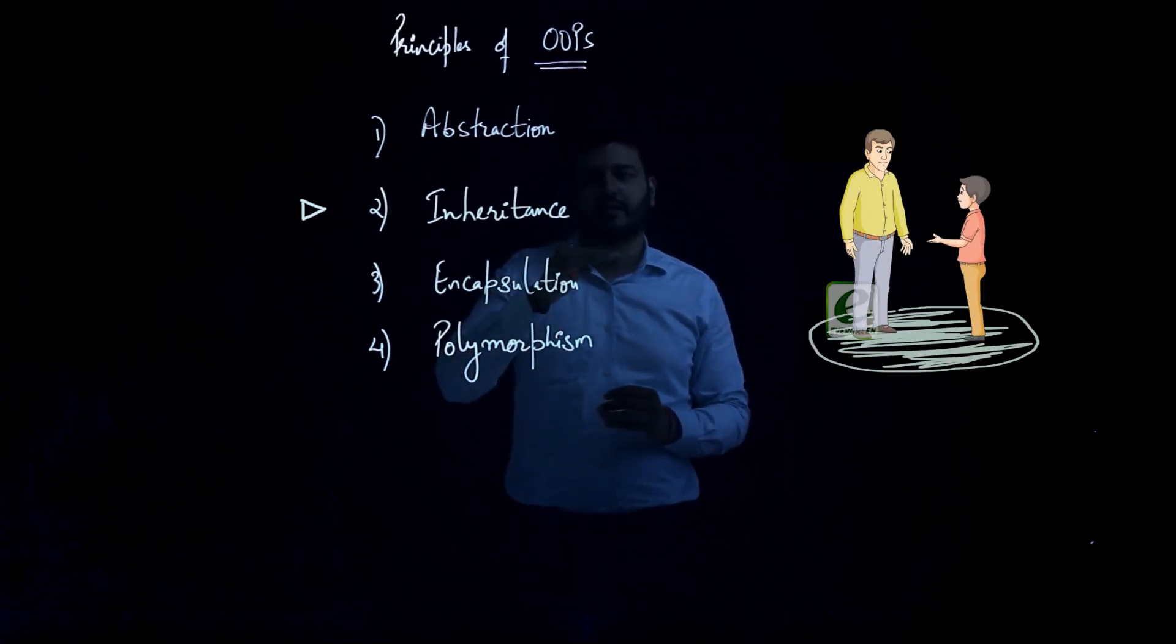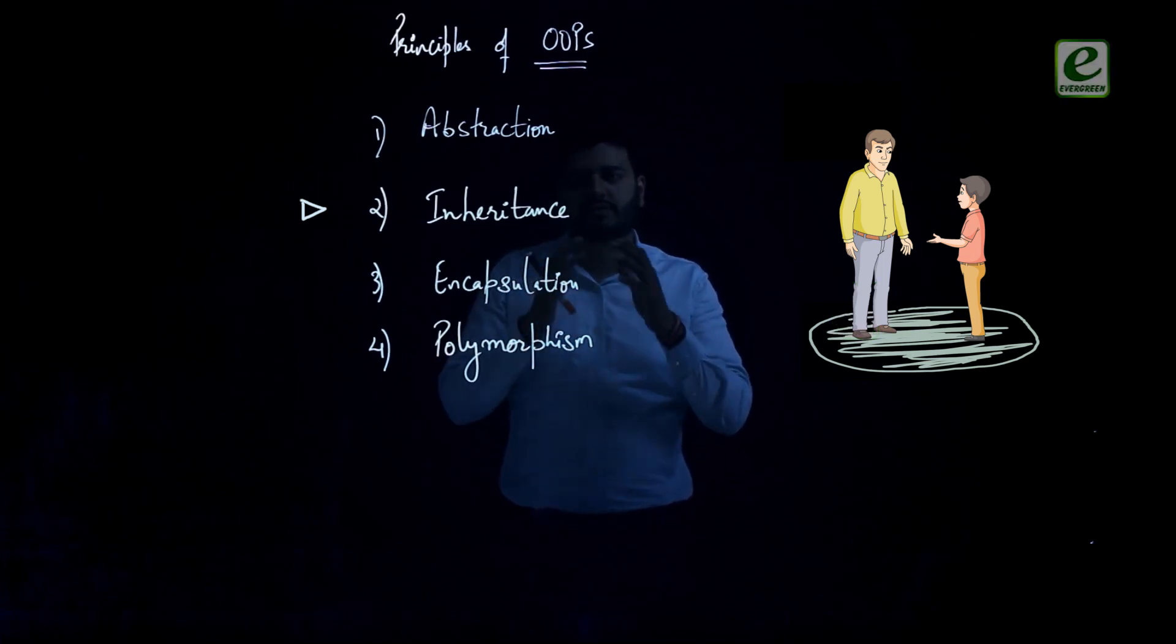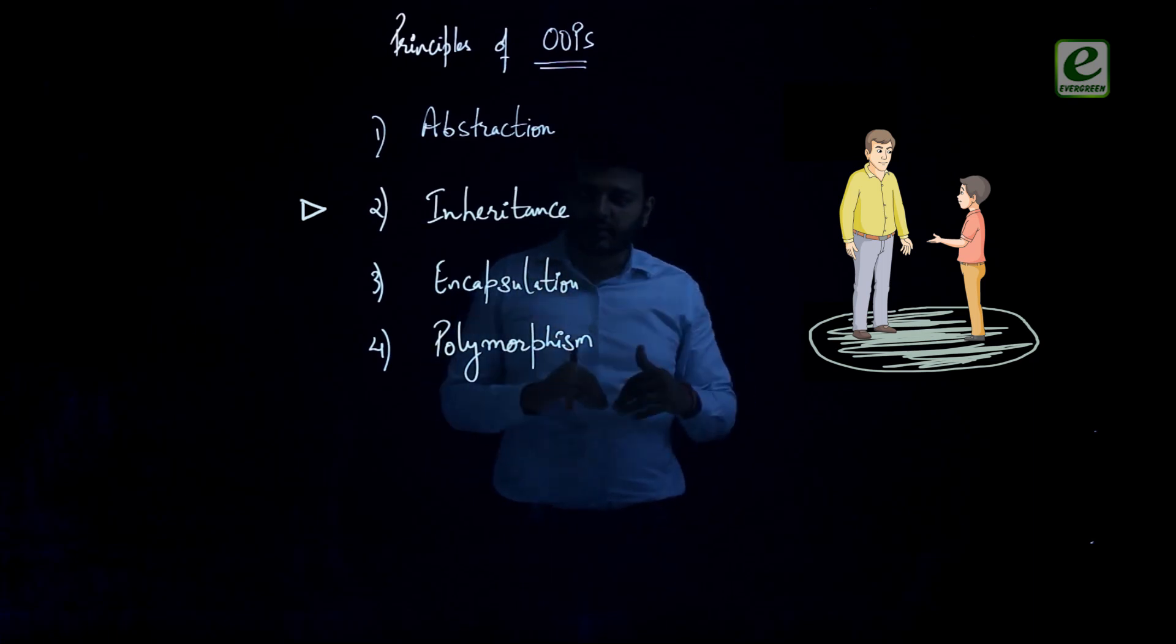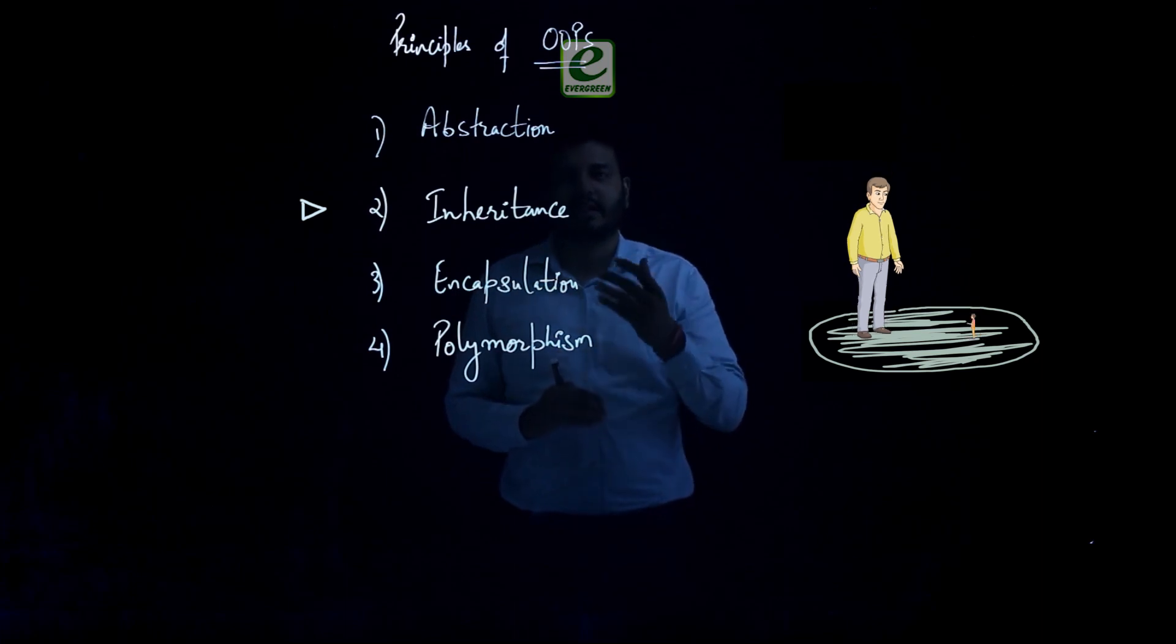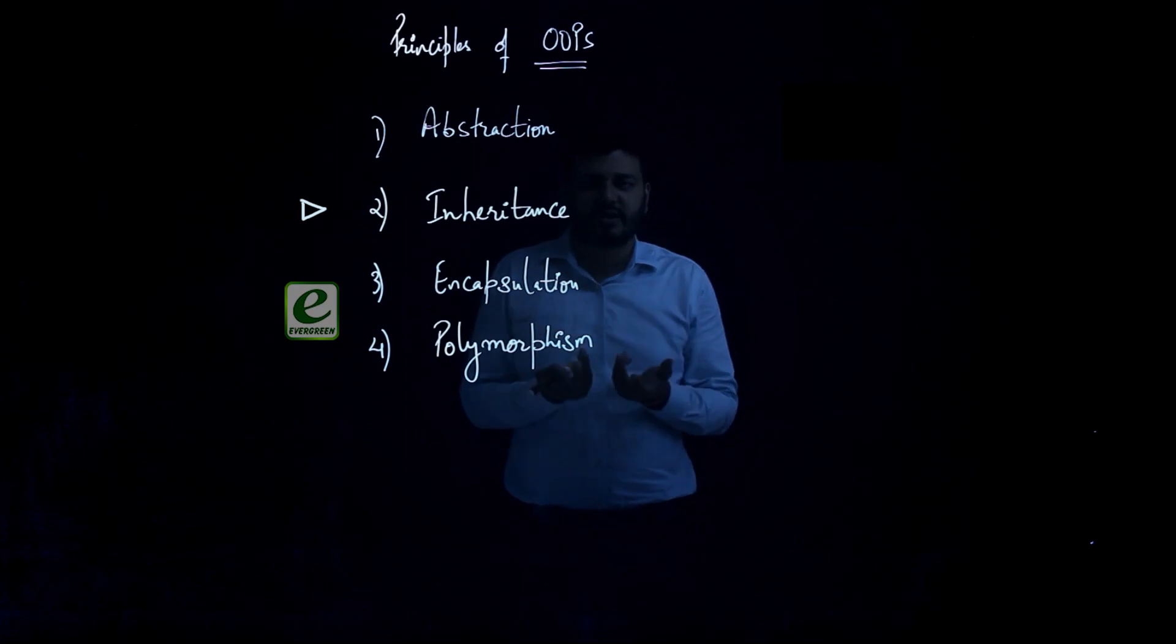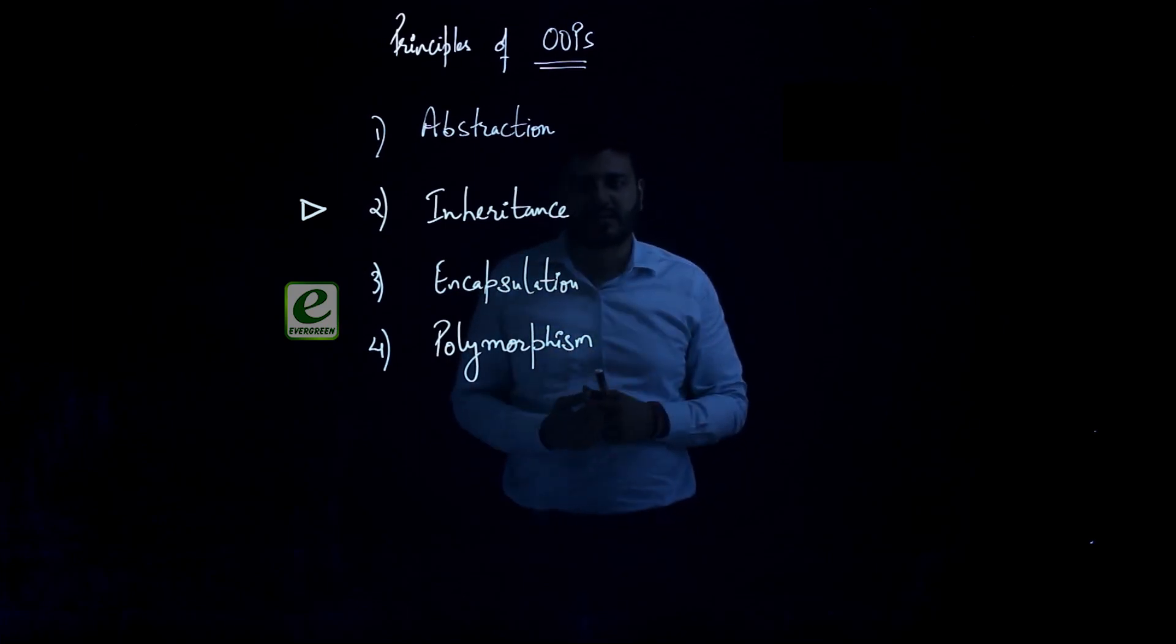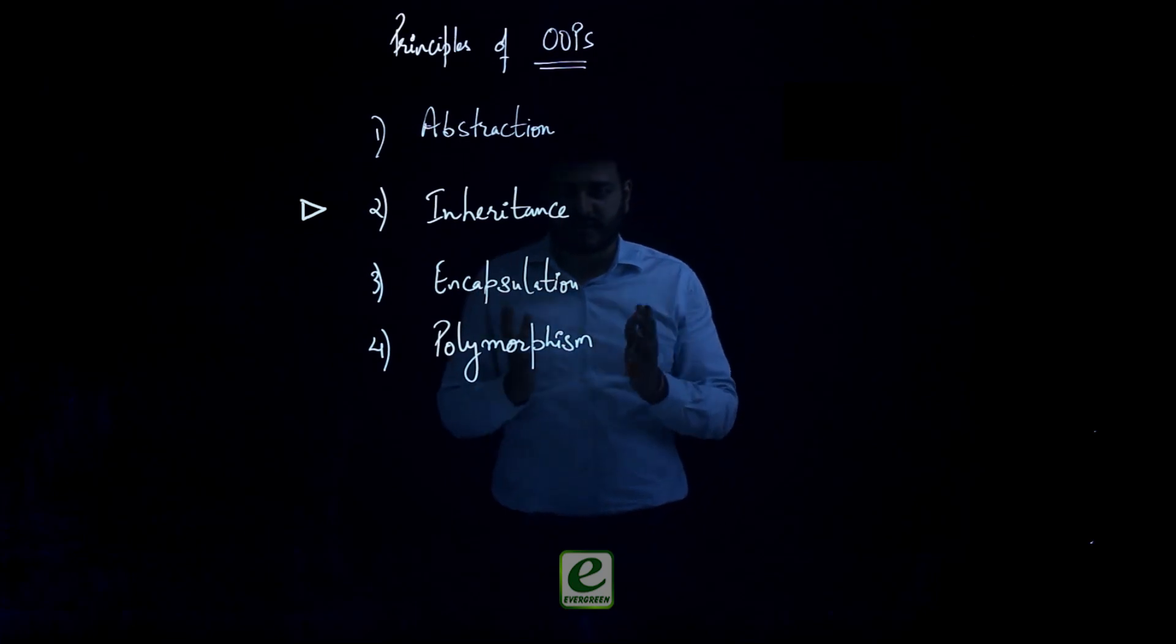But father is a base class. All the properties, all the attributes, all the functions that a father can do, its son can also do. So this principle is called as inheritance. So a derived class, a new class, can exhibit some new features while accessing the old ones from the base class.